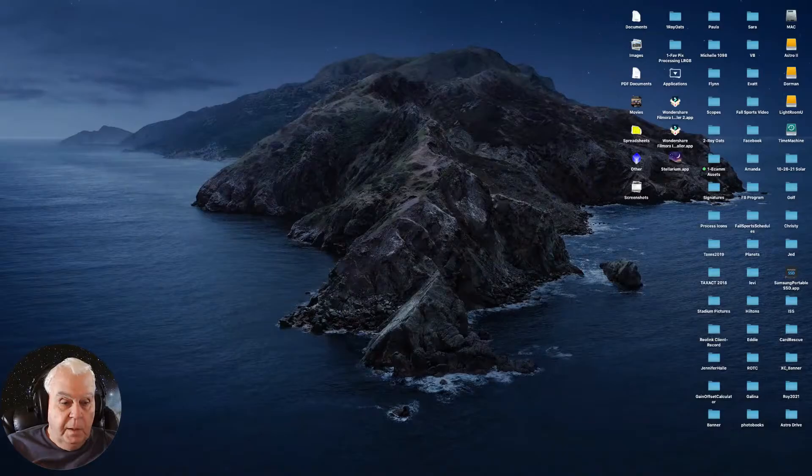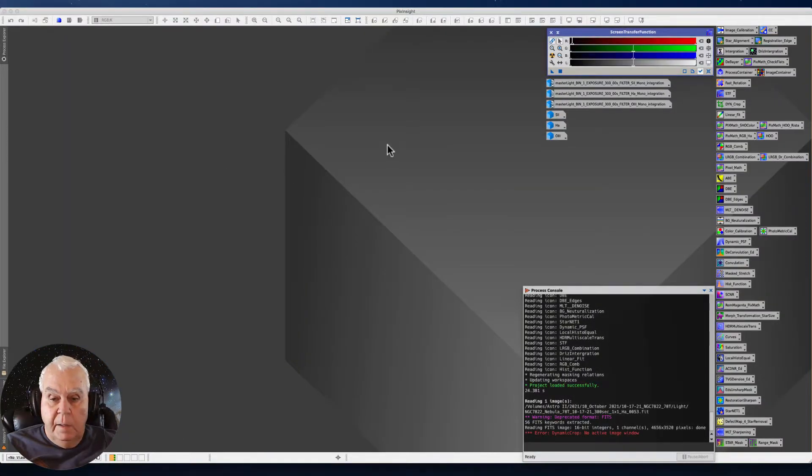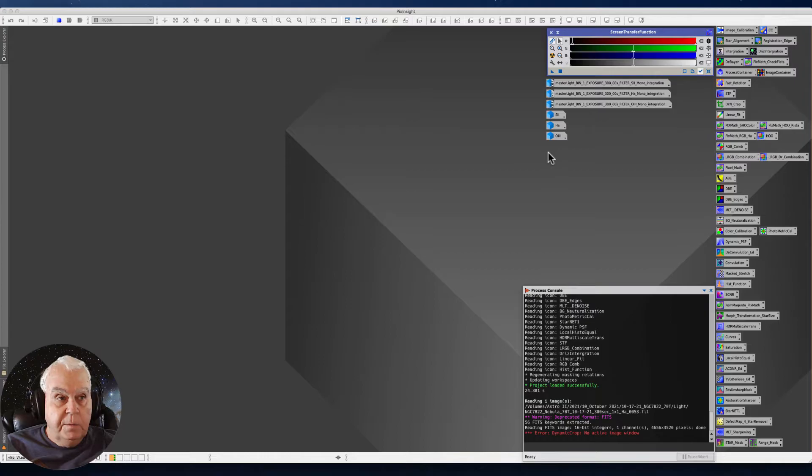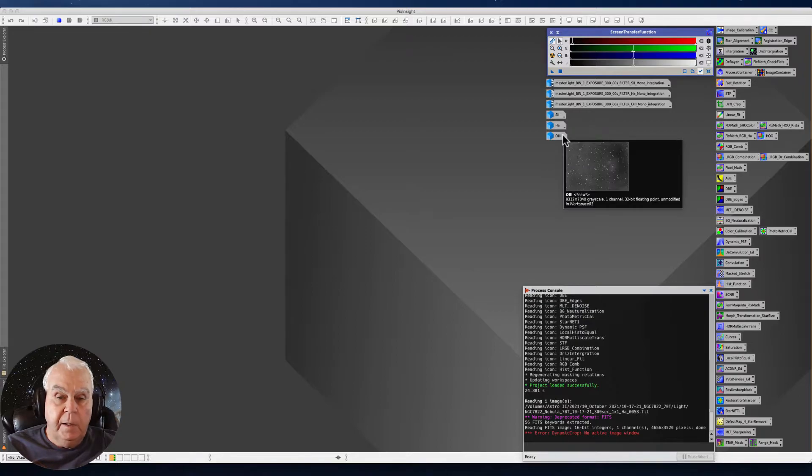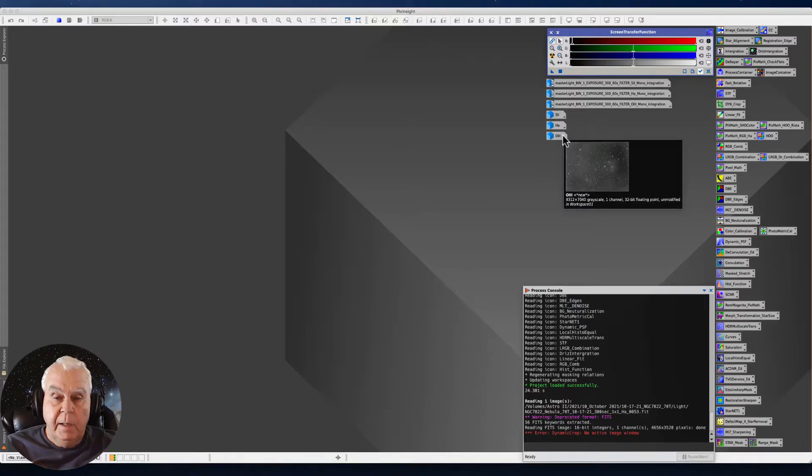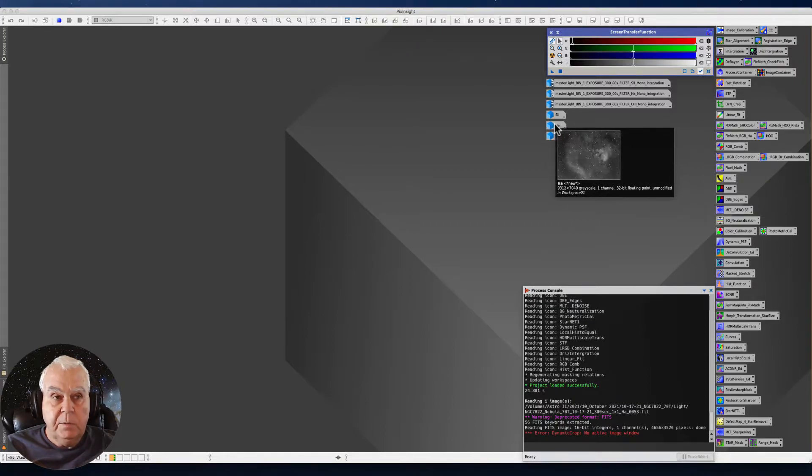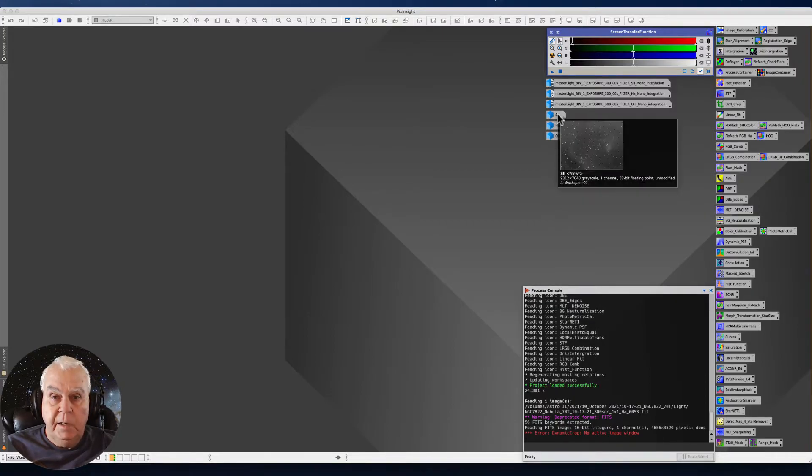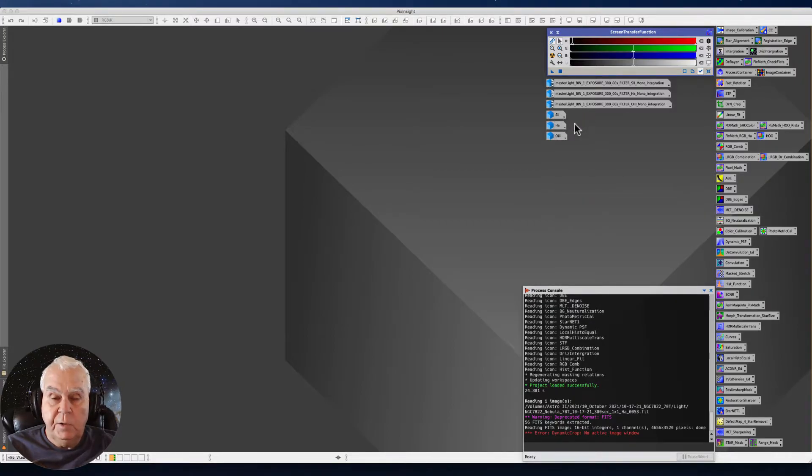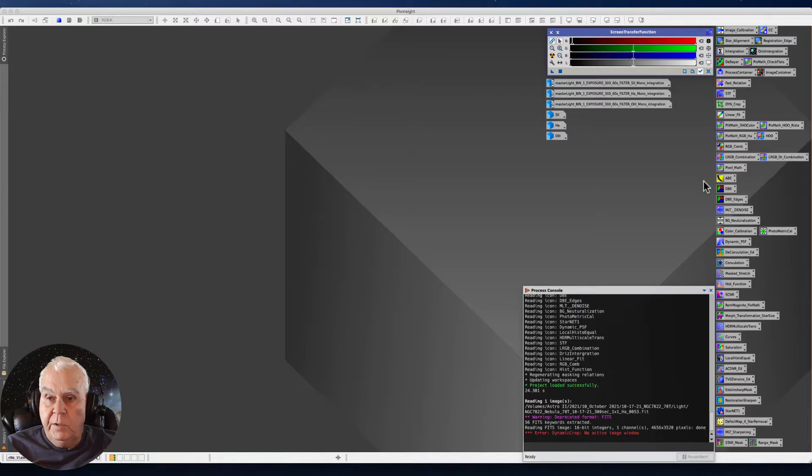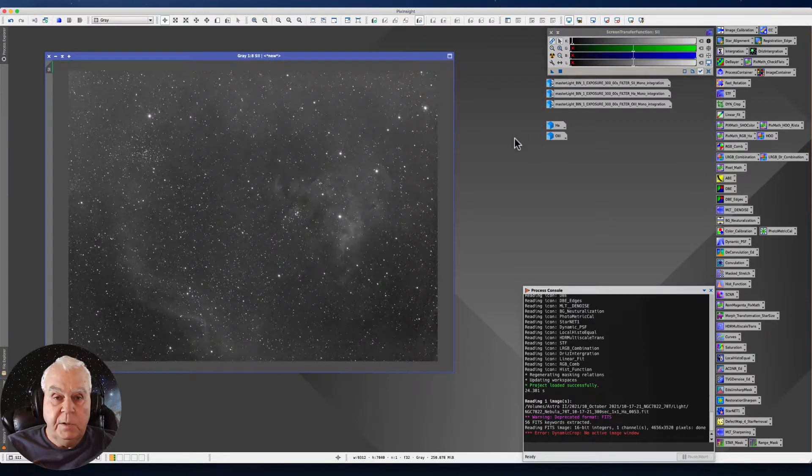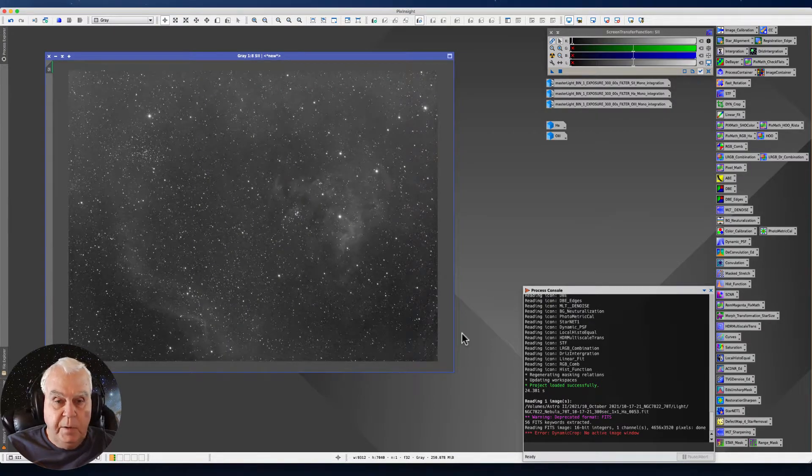The last time we were processing this image, we applied a linear fit using the O3 channel as a reference, and we applied a channel likeness to the HA and the S2 so that the channels matched as they were intended to. Now we're going to look at our images and check the edges to see if we need to crop.